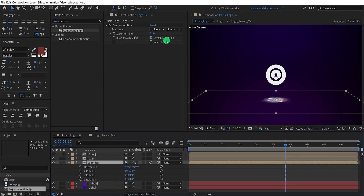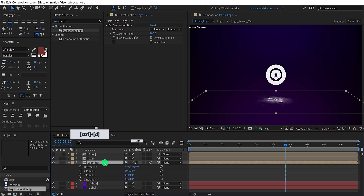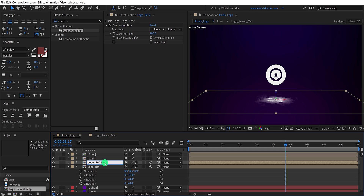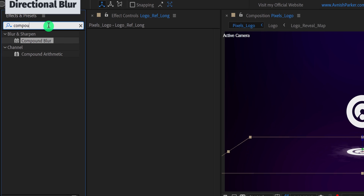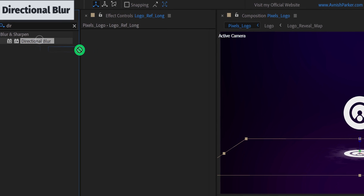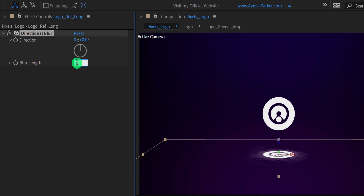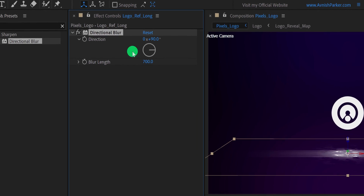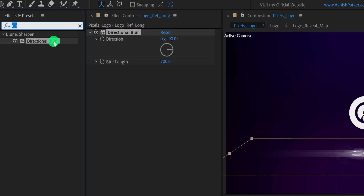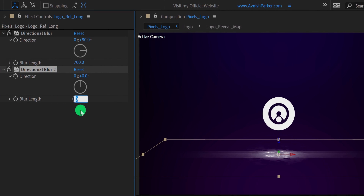Also change the maximum blur value to 100. Now make a duplicate of this logo reflection layer — I am calling it logo reflection long. Let's delete the compound blur from it. Then again go to the effects and the presets, and search for the directional blur. Apply it onto the layer, and change the blur length value to 700, as well as change the direction value to 90 degrees. Again go to the effects and the presets, and apply another directional blur on it. This time I am changing the blur length value to 500.